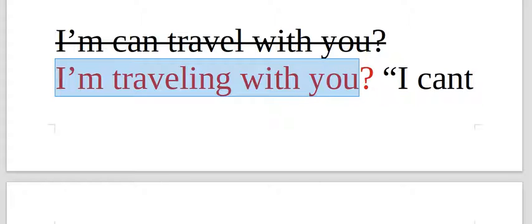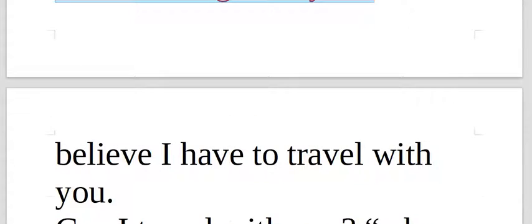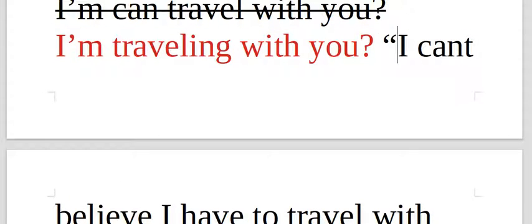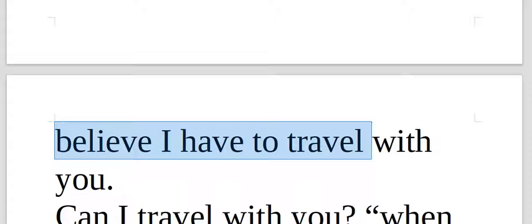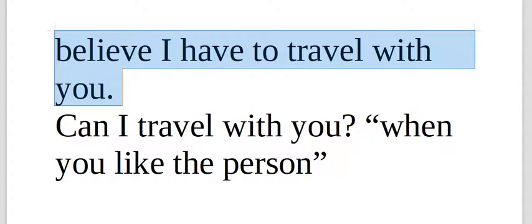I am traveling with you. A question. That is correct. I can't believe I have to travel with you. I think this is what the phrase wanted to say. I can't believe I have to travel with you. It's not a question. It's a statement here.